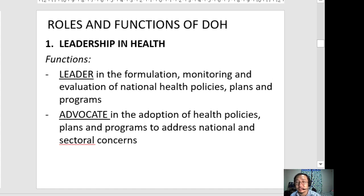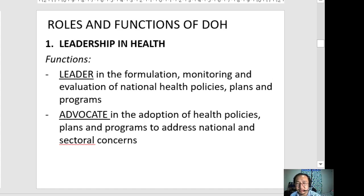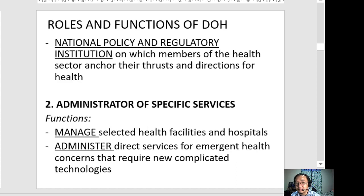There are three roles of the DOH. The first is leadership. As a leader in health, the DOH is the leader in the formulation, monitoring, and evaluation of national health policies, plans, and programs. They advocate for the rights of patients, clients, and consumers, and advocate for the adoption of health policies addressing national and sectoral concerns. The DOH serves as the national policy and regulatory institution on which members of the health sector anchor their principles, directions, goals, and objectives.